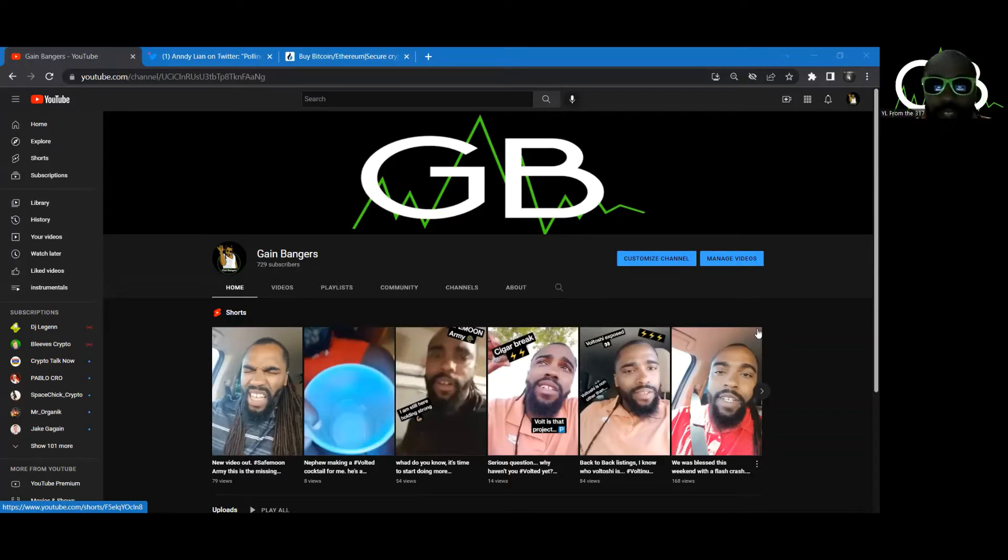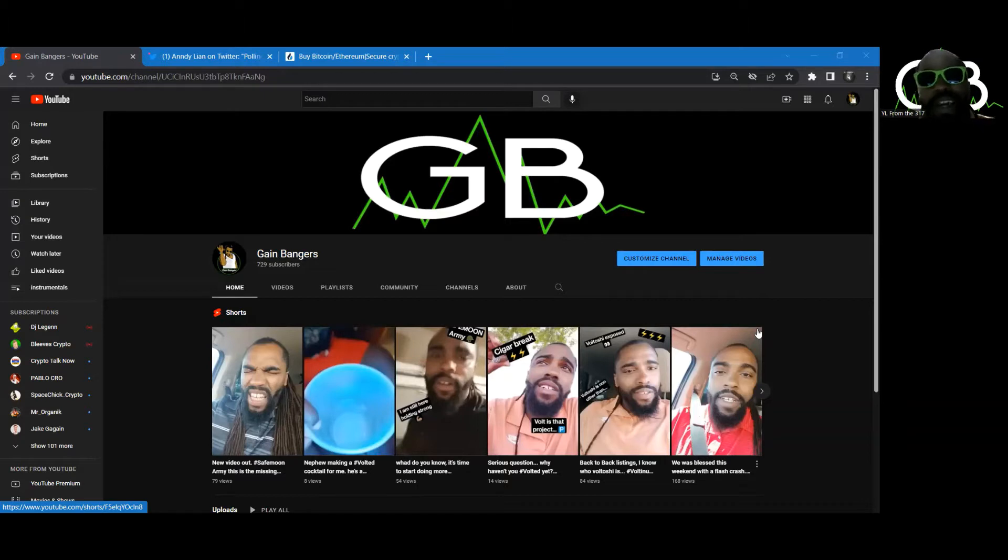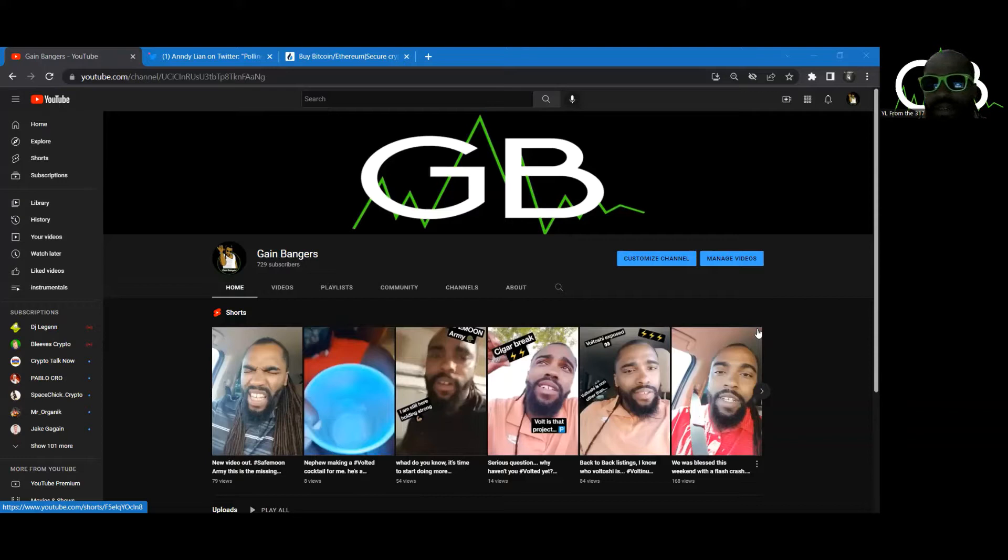As you can see, we are growing like the Vote email Twitter page. And if you're new to the channel, hit that like, hit that subscribe, and join the game because we're getting to the money.